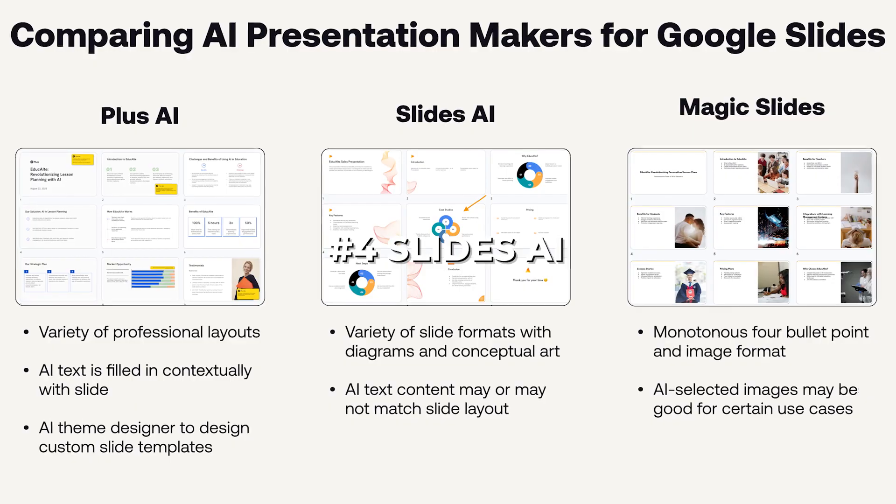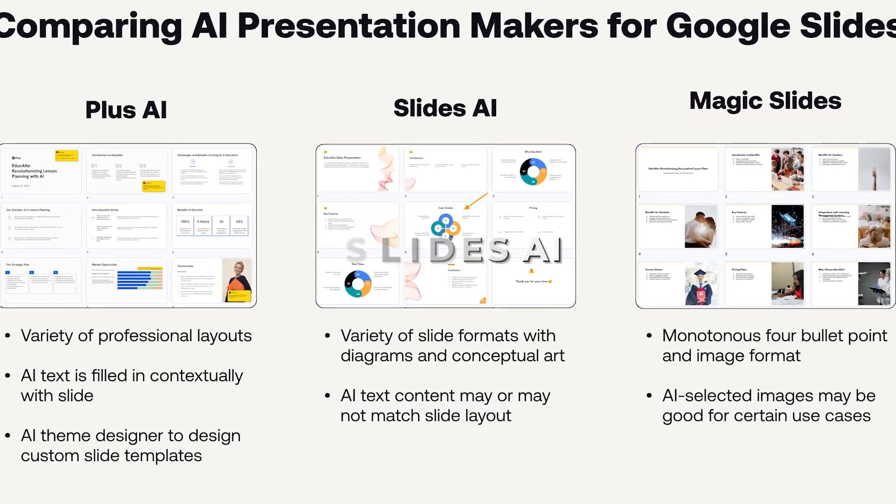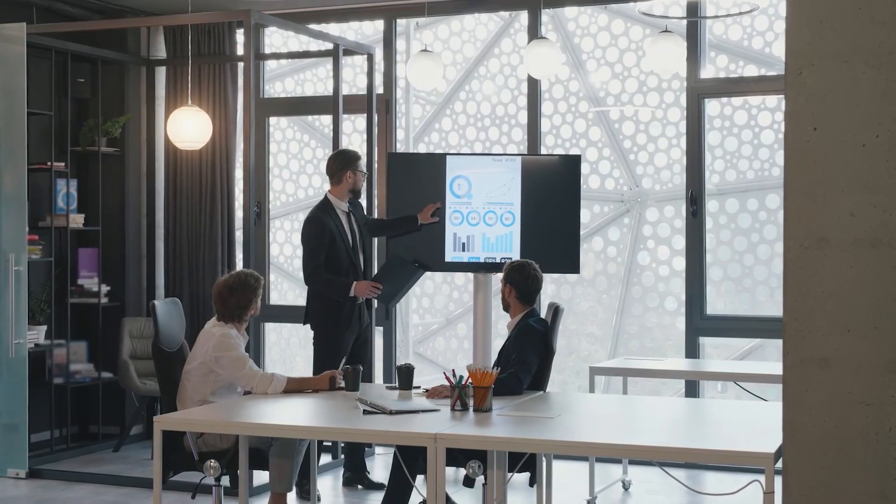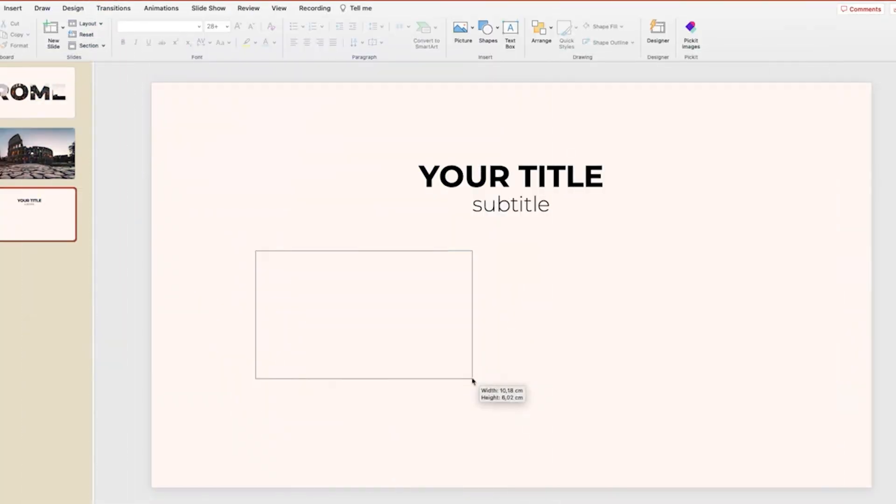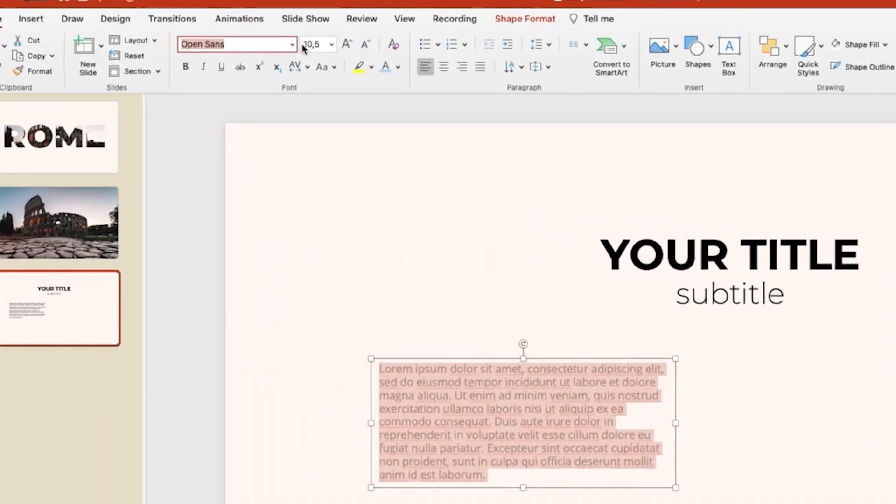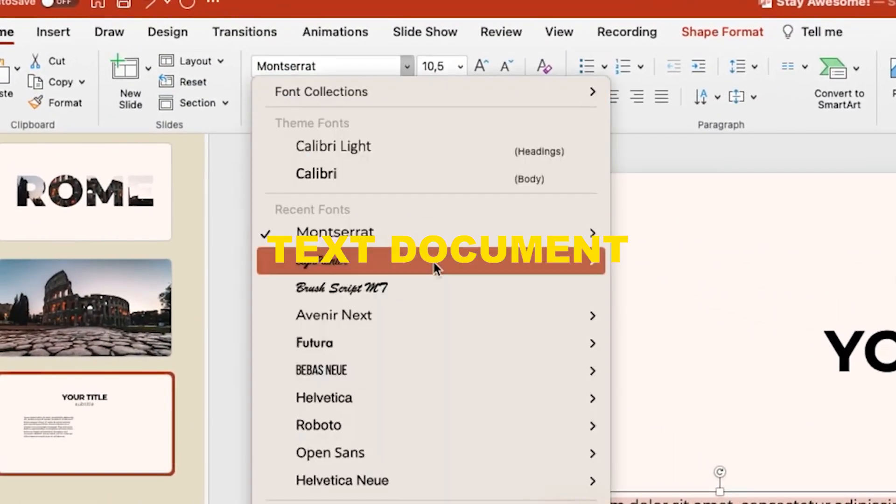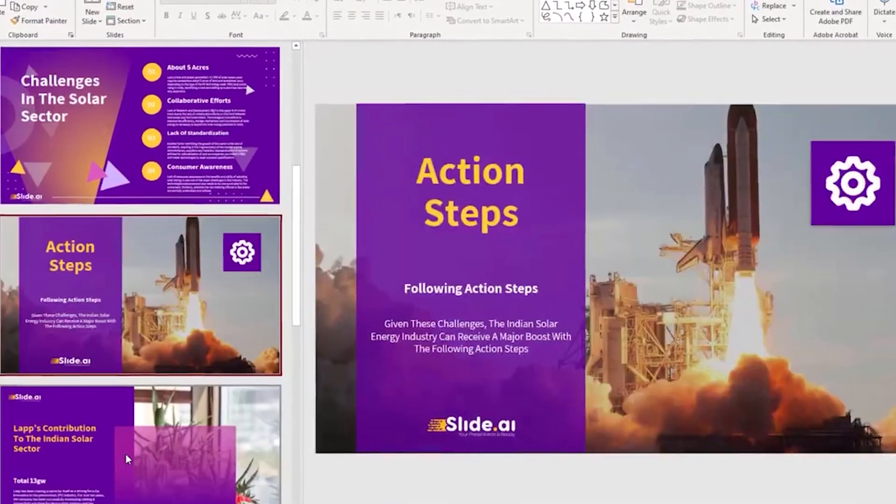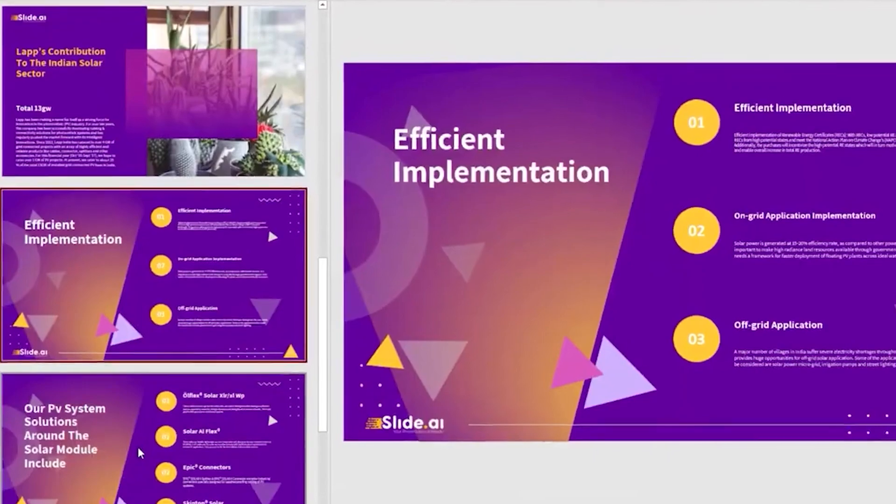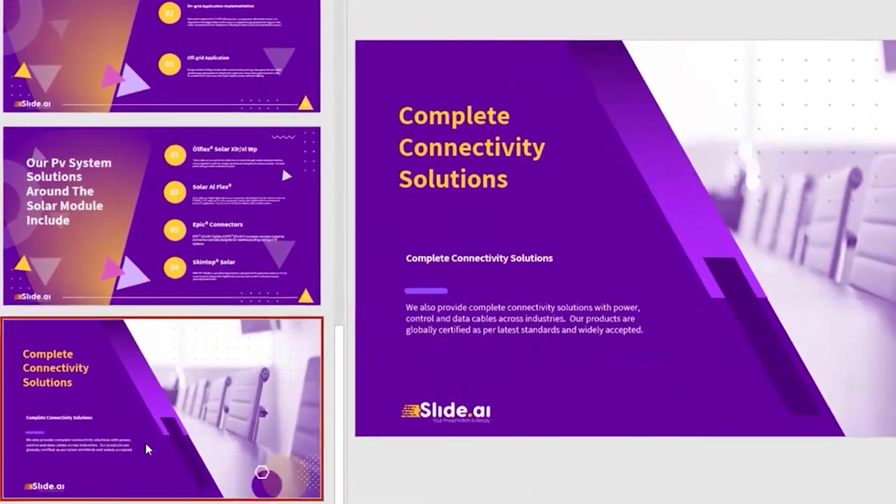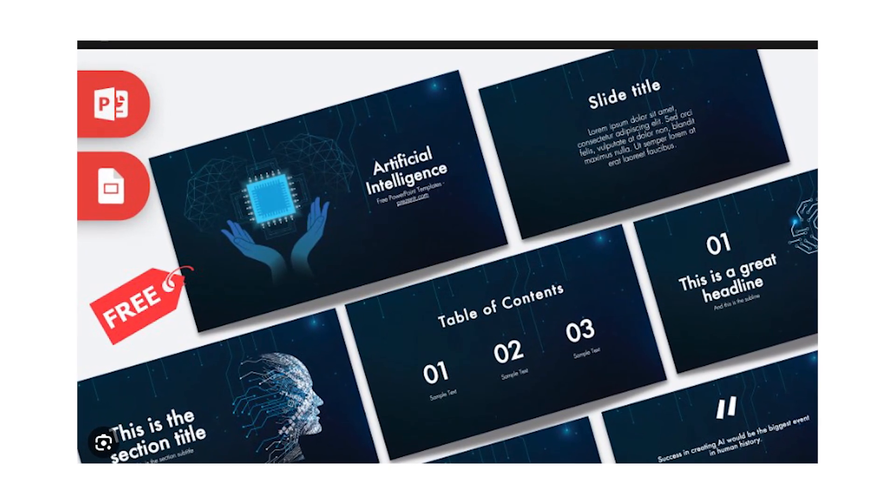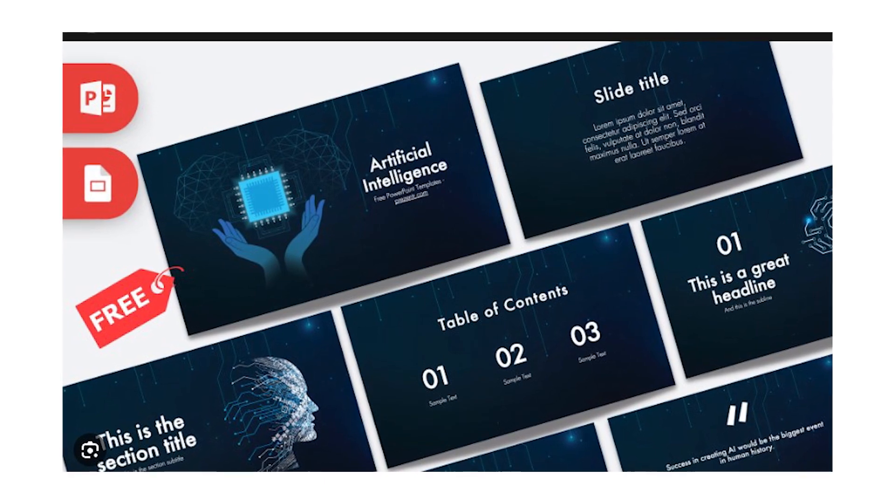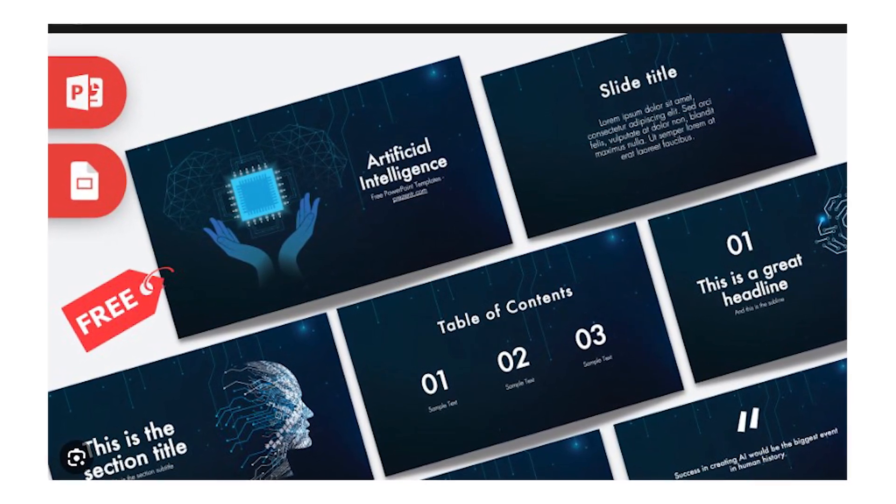Number 4. Slides AI. Making presentations takes a lot of time and effort, but now with Slides AI, all you need to do is to provide a text document, and it will automatically turn everything into slides. You can then make minor adjustments to make sure that everything is in place, and bang, you're good to go. Now, this tool might earn you a productivity bonus at work, so don't forget to subscribe.